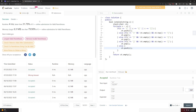For runtime complexity, this is an O(n) solution — we only loop through the string once and never go back. For space complexity, since we're using a stack, it's also O(n), scaling linearly with the length of the string.